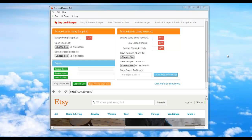Hey everyone, Jay here, and I'm here to explain the Etsy Lead Scraper 1.9. As you can tell, there's been a massive new update and overhaul on the Etsy Lead Scraper. The new version 1.9 is now released and contains all of the same modules, but it makes it a lot easier for people to use and operate.